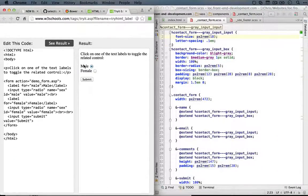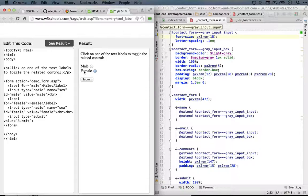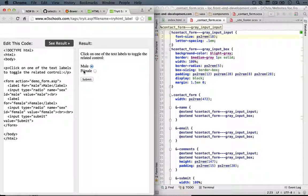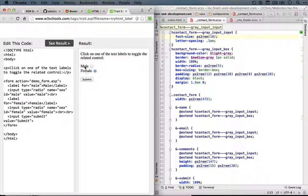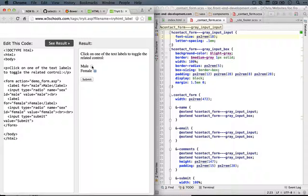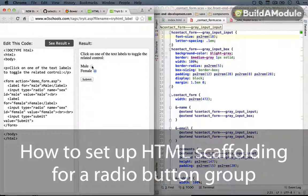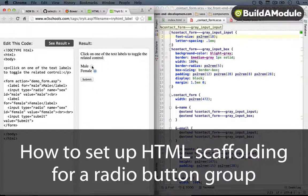And what this means is that when we click the label, it will actually affect the input itself. Now this effect of being able to click a label in order to affect the input is exactly what we need in order to style our radio buttons with a custom icon.